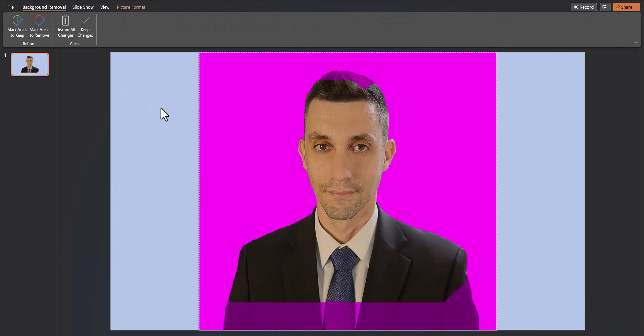Once you click remove background the areas highlighted in pink are what PowerPoint thinks you want to remove. But as you can see PowerPoint didn't get it exactly right in the first try.